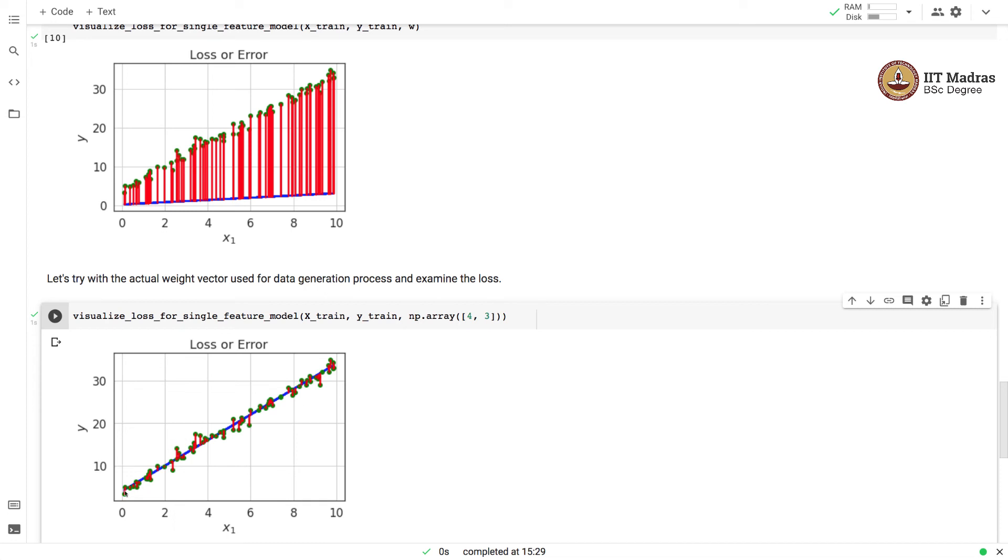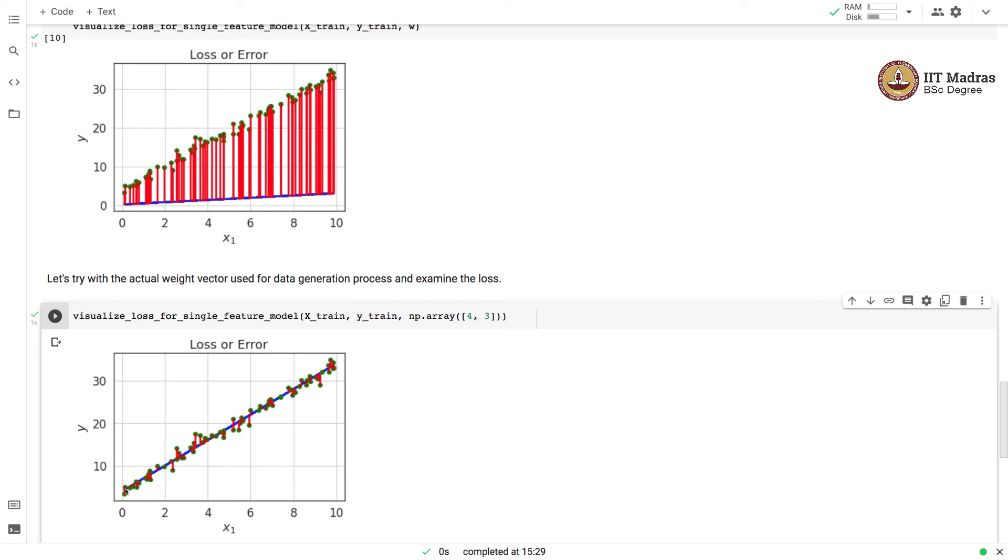You can see that because this is the actual model from which data is getting generated, that model fits the data much better than something like this particular model. Here, there are huge errors incurred across almost all training examples, whereas in this particular figure, the amount of error that we are incurring at different training points is much smaller compared to the earlier figure.